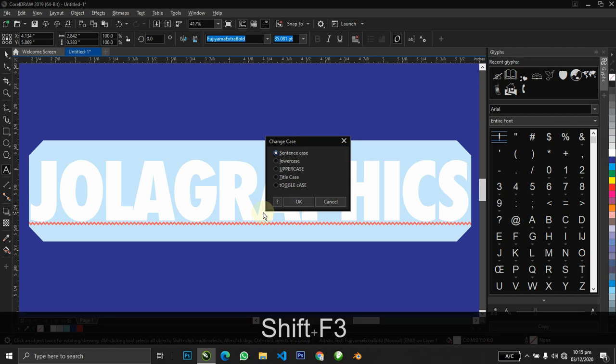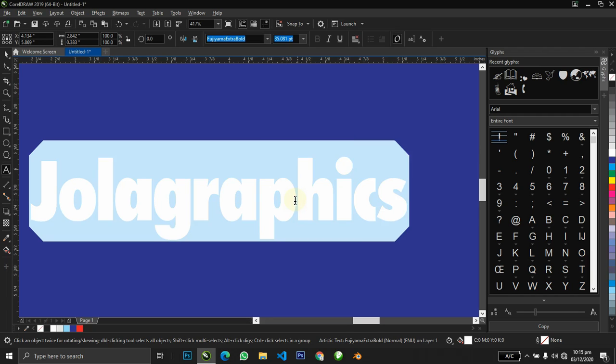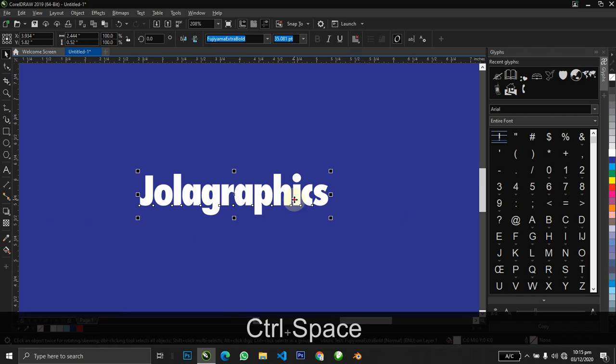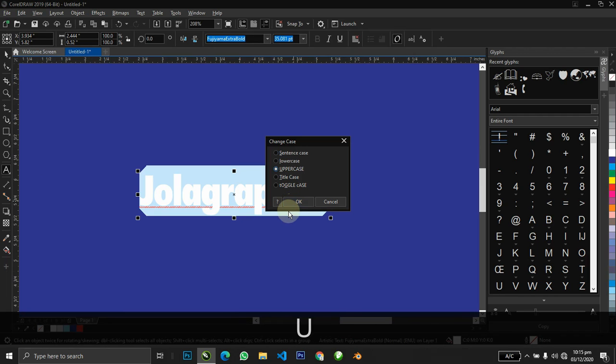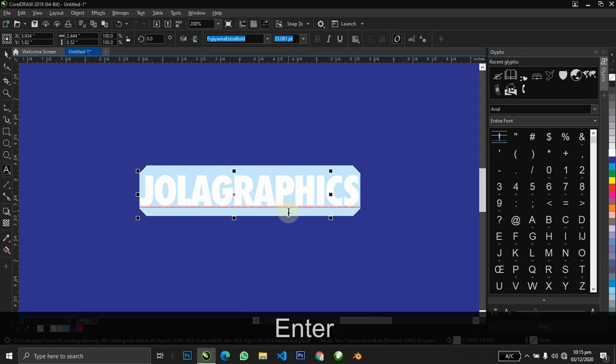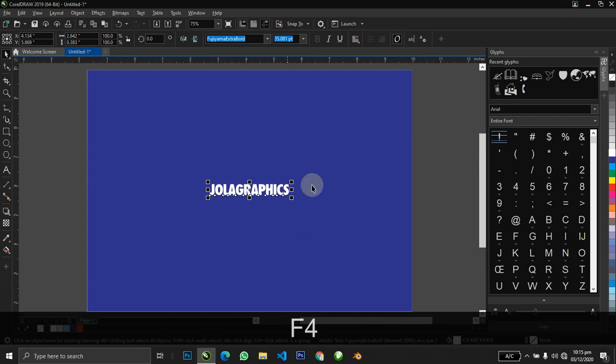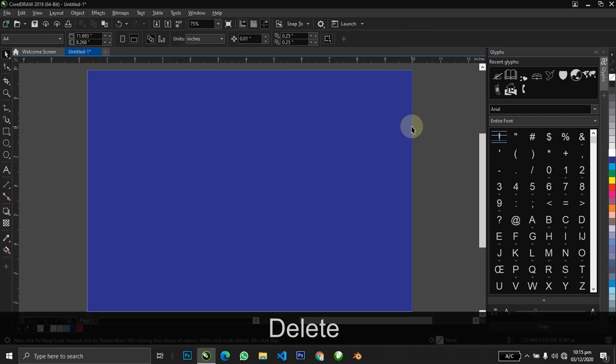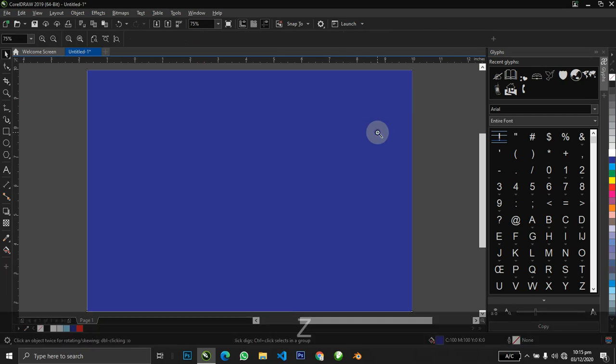When we want to change the case, we hold Shift+F3. You can see we can change it to sentence case, lower case, upper case, title case, and toggle case. Let's make it title case and then we have only the first letter capital. Select everything again, upper case—everything capital letter. This can help you instead of canceling all your text and retyping them with caps lock on. I think this is also a very good and useful tip.